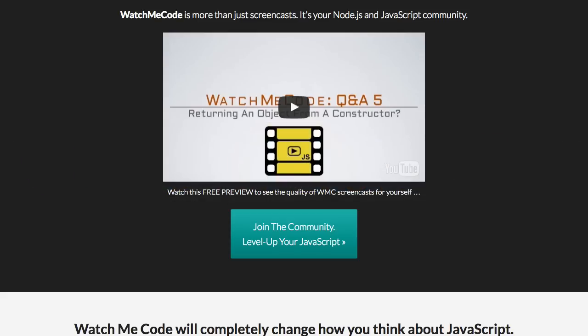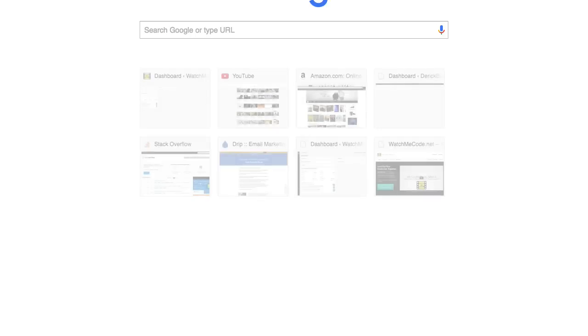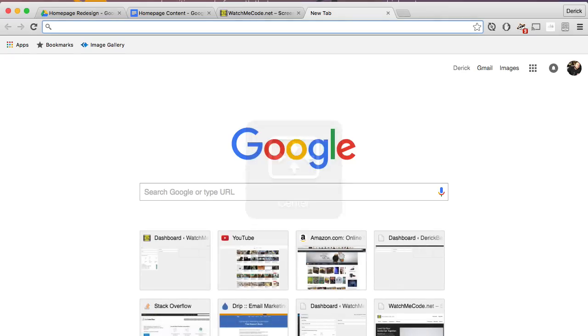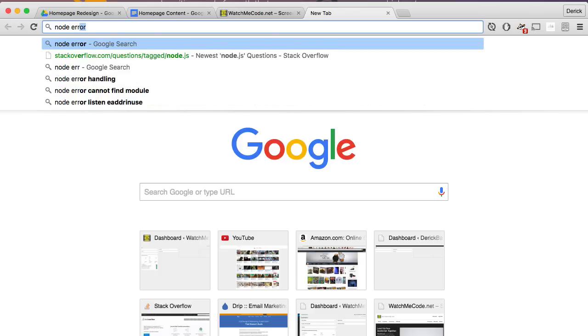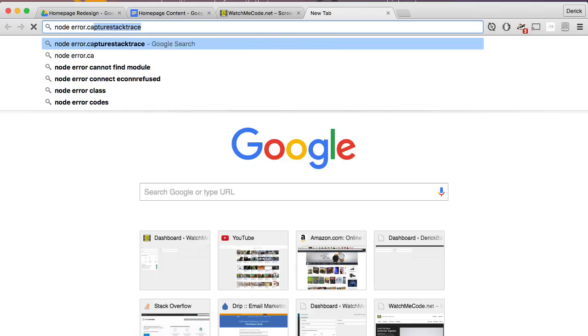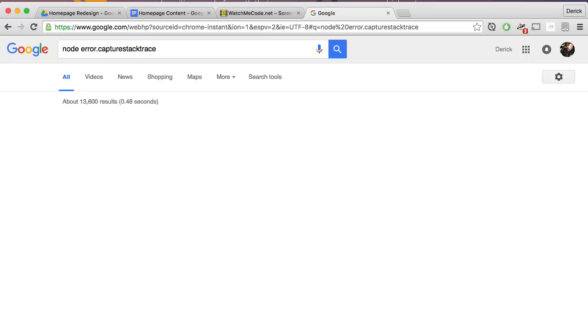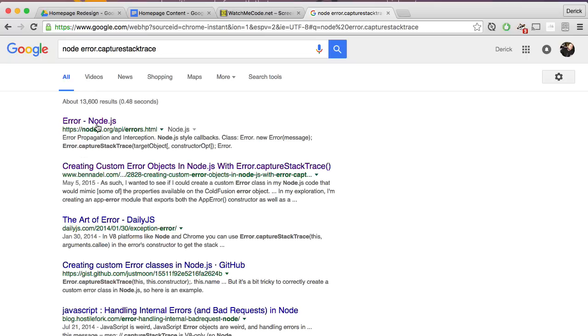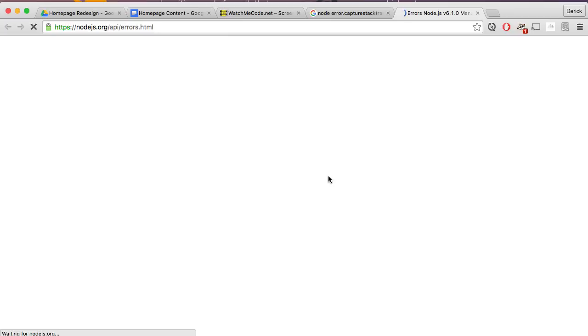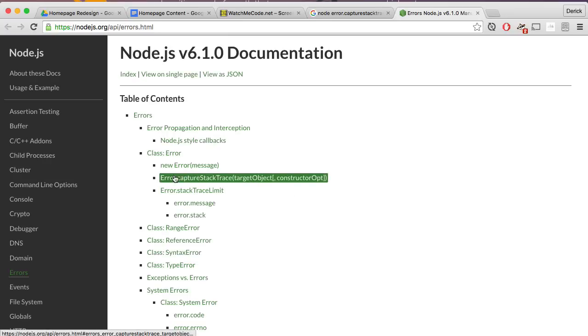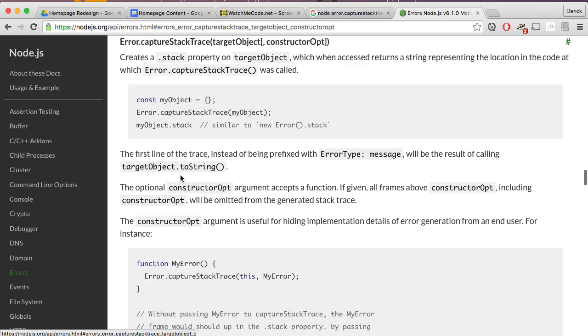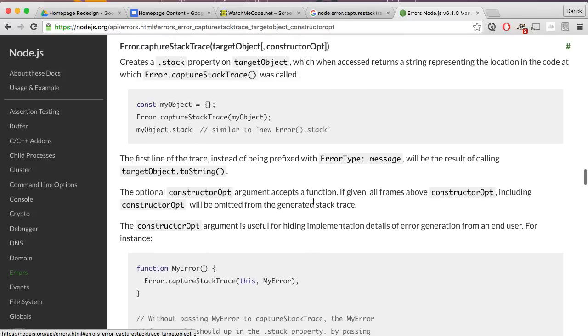But be sure to check out the documentation for this. If I do some quick searching on Node.js error.captureStackTrace, I'll pull up the documentation real quick and you can read a little bit more about this. It'll show you some of the arguments and some better description.